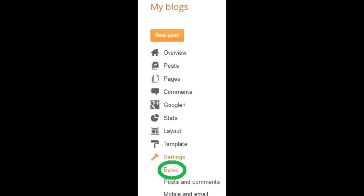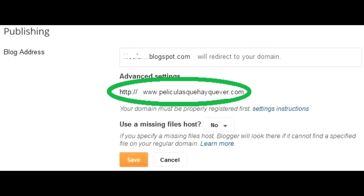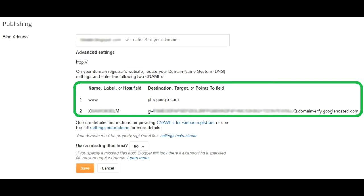First, you will need to go to the Blogger webpage and click Settings. Then you will add the custom domain that you bought — for example, mywebpage.com. After saving, you will see two names and destinations.